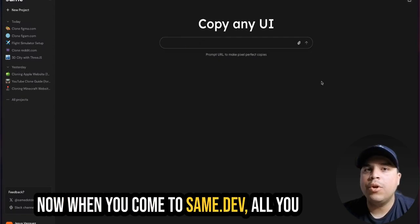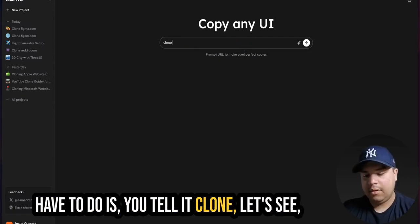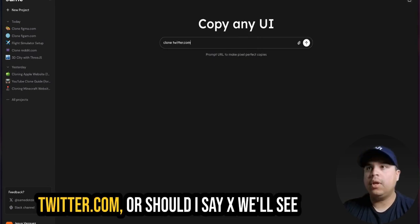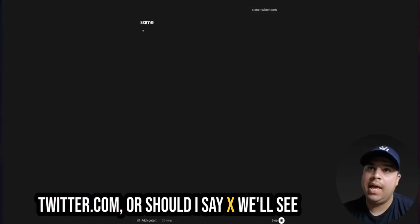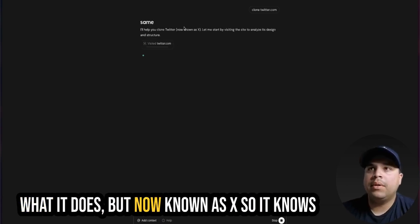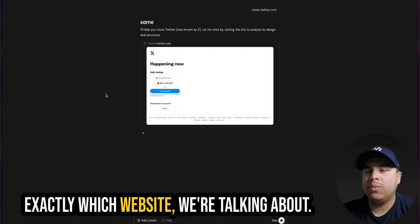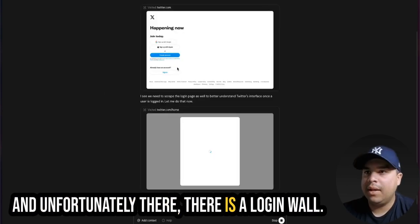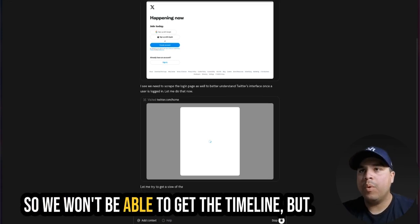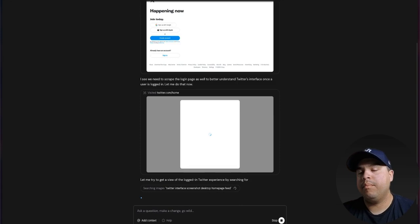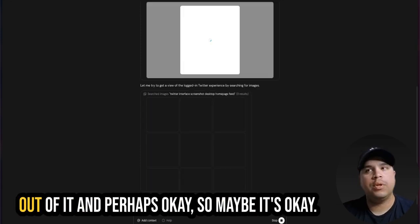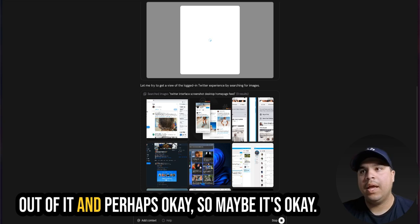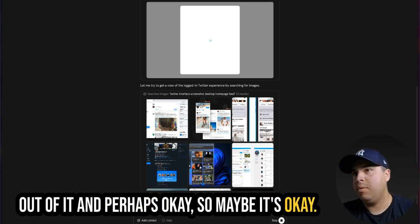Now, when you come to same.dev, what you have to do is you tell it, clone Twitter.com or should I say X, we will see what it does, but now known as X, so it knows exactly which website we're talking about. And unfortunately there is the login wall, so we won't be able to get timeline, but at least we're going to be able to get something out of it.